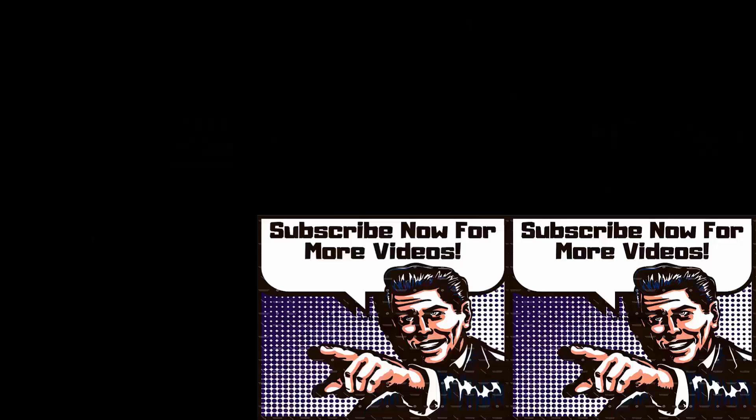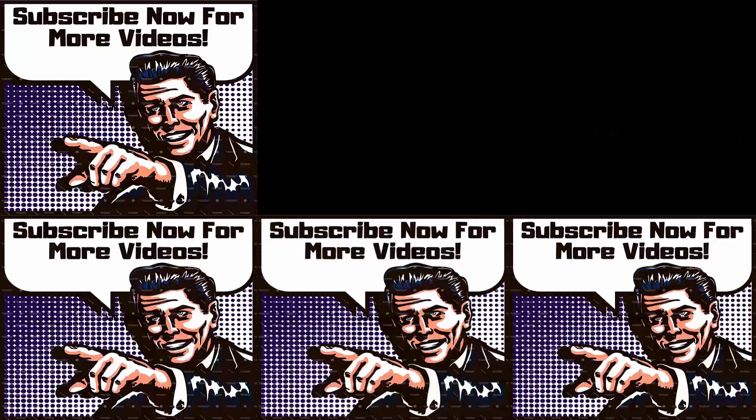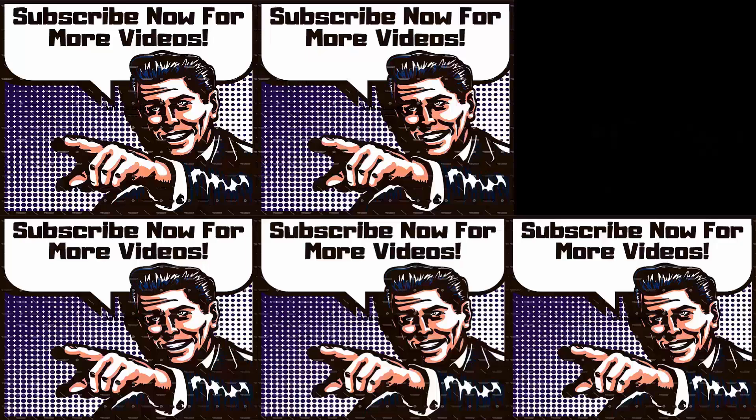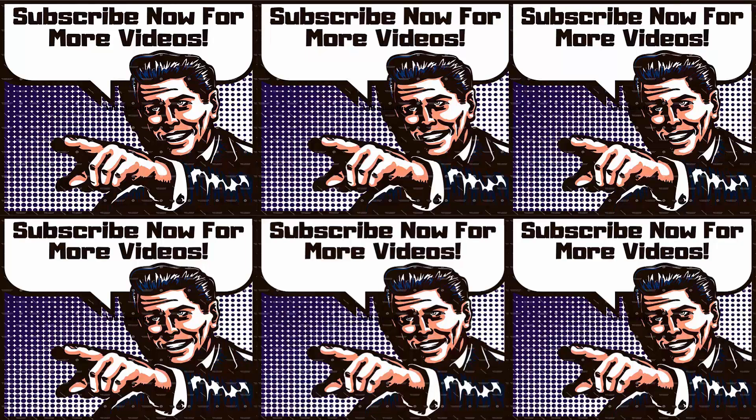If you are new to Tattletale TV, please subscribe. I have new videos every day. Stay tuned right now for another.